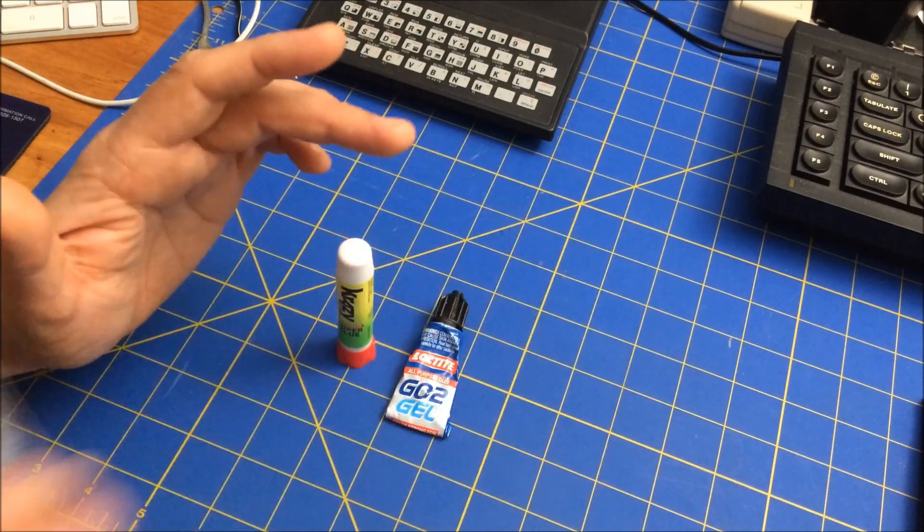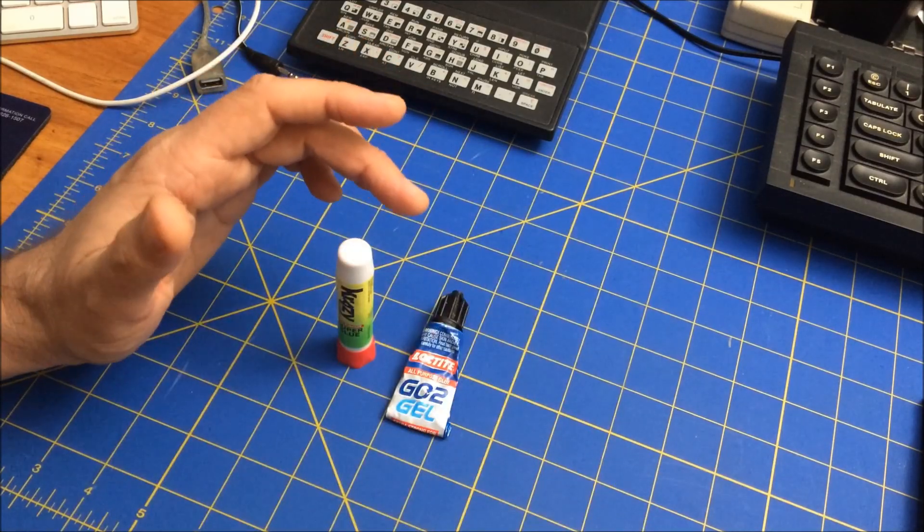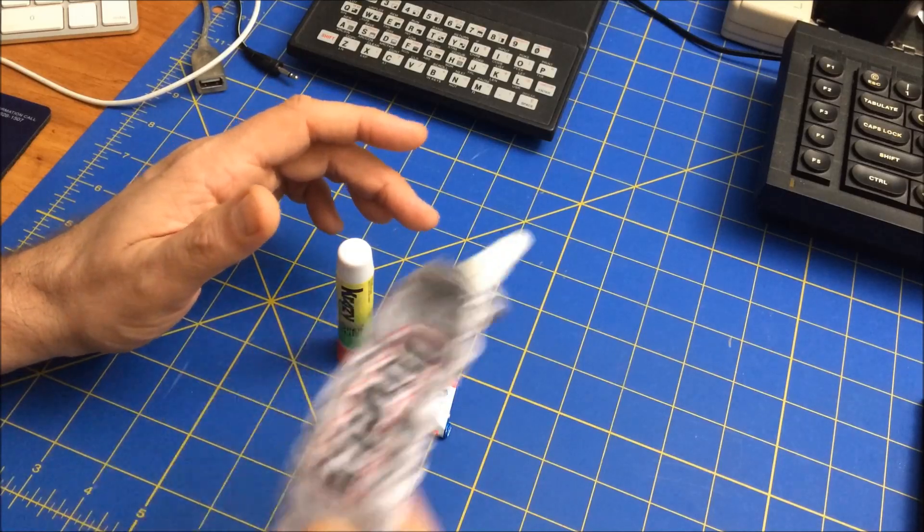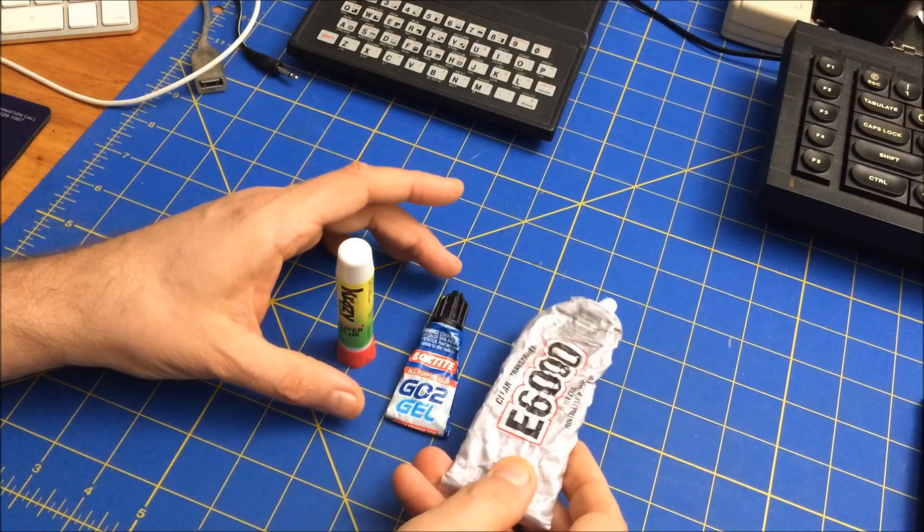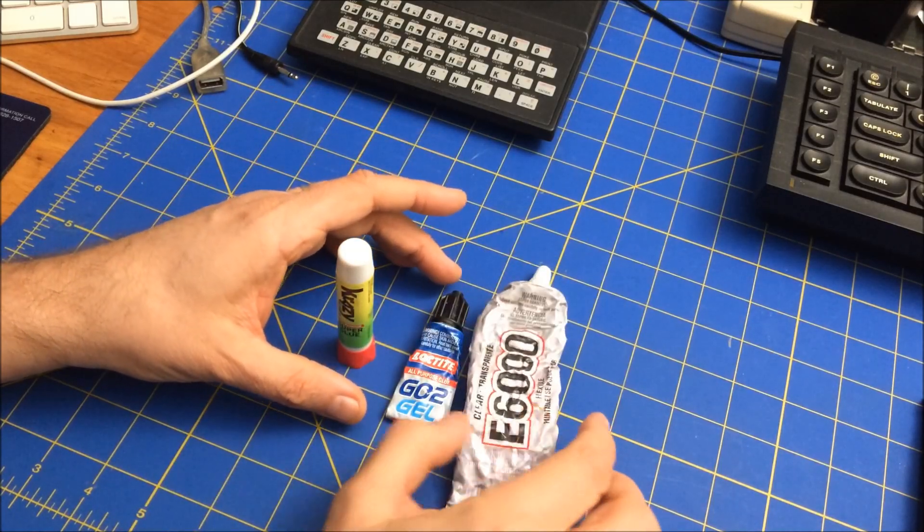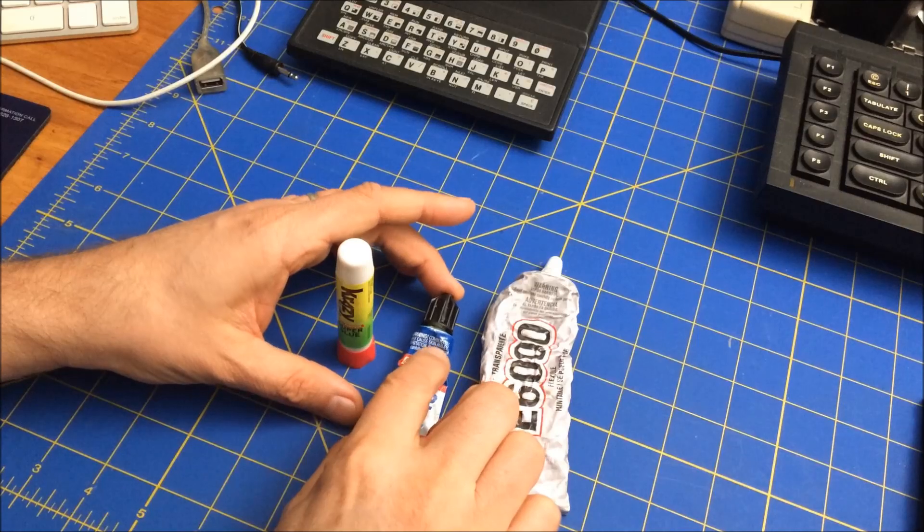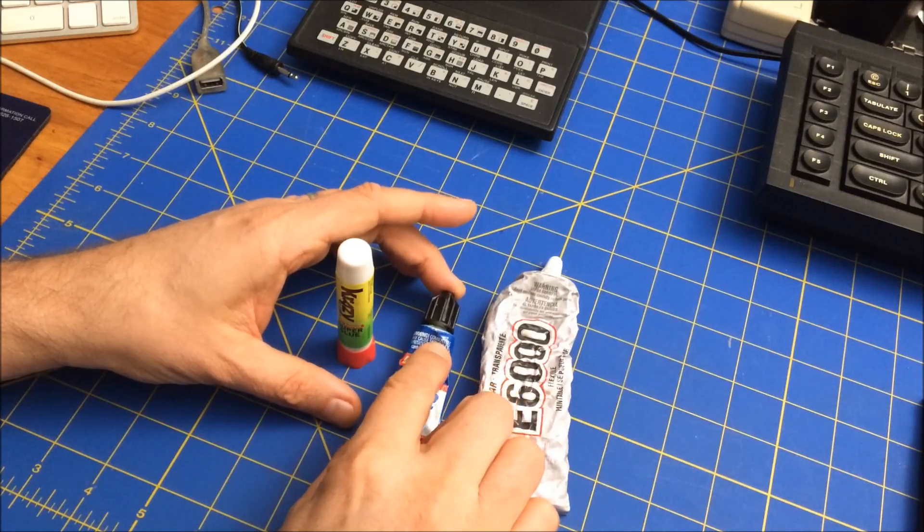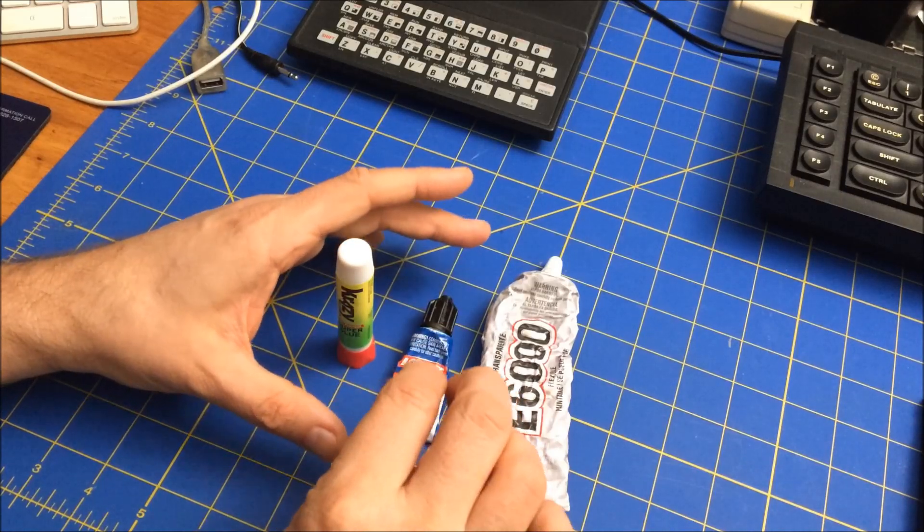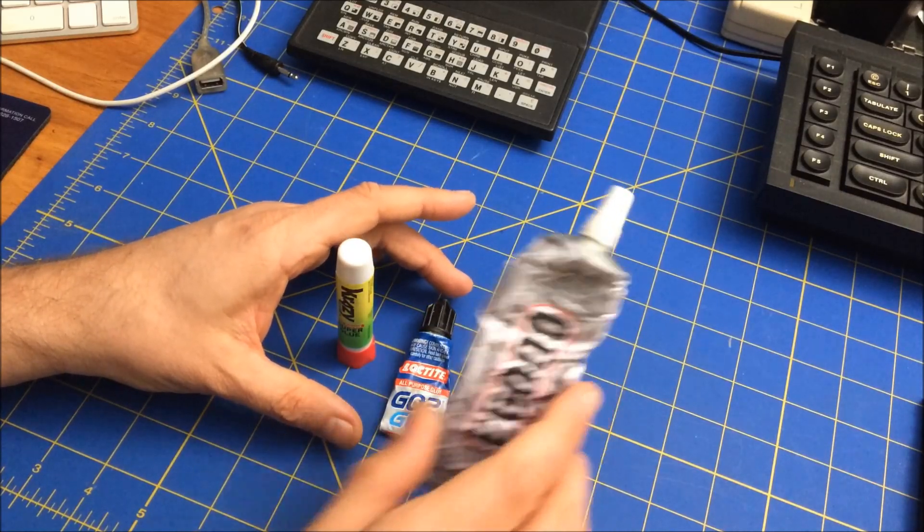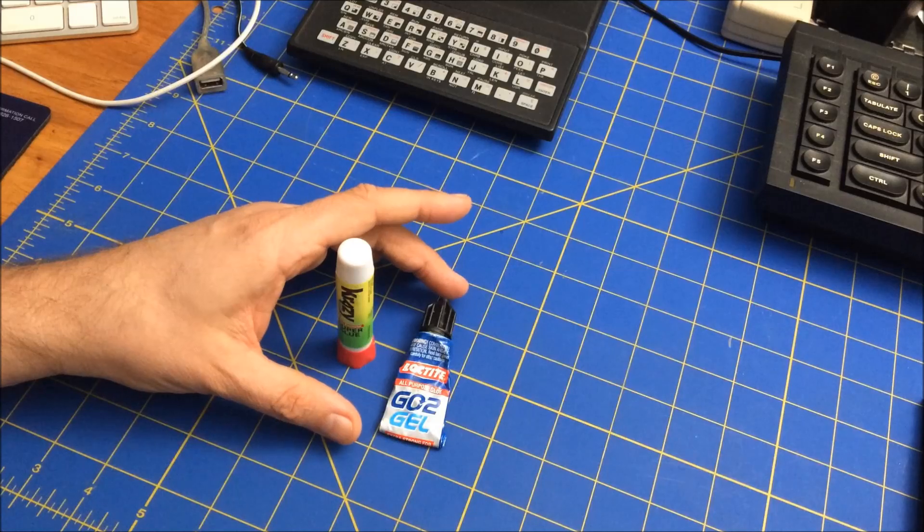And for the other type of glue, E6000. The problem is I think this is tackier and it goes on much more liquidy and really seals better, so I've given up on that.